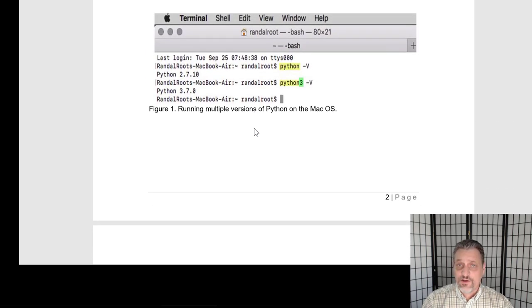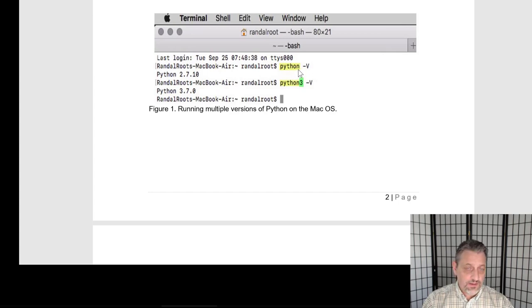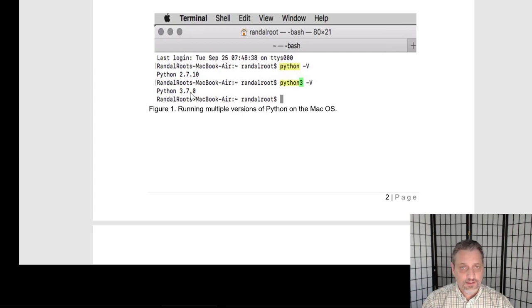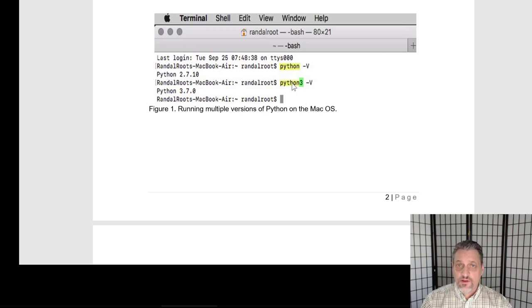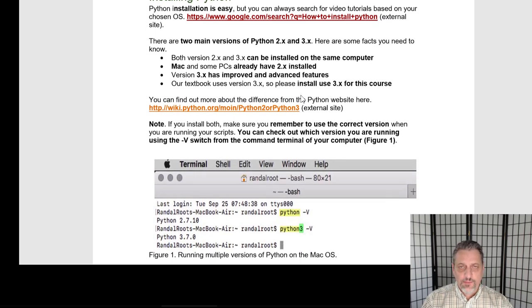If you're using a Mac, go to a terminal window, use the Python command and an uppercase V. It should show that you're using version 2.7 on your Mac, because Python or Python.exe would actually be running the pre-installed version. If you want version three, type Python3 with an uppercase V, and that would show version 3.7. On a Mac, always type Python3 to work with the third version. On a Windows machine, just type Python and it should map to version three.